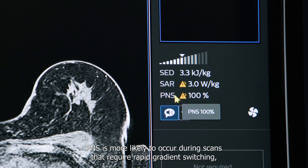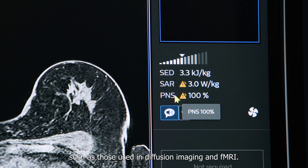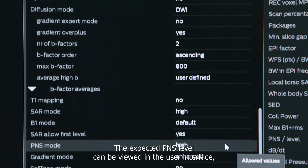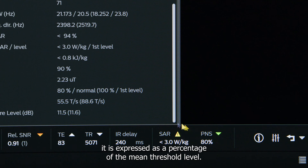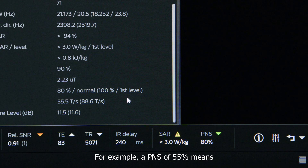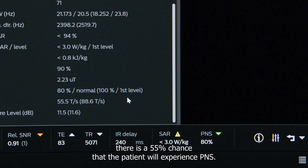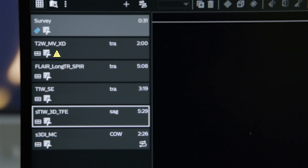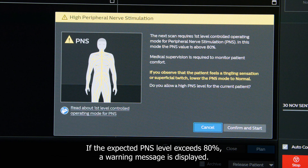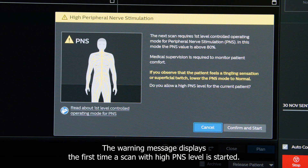PNS is temporary with no known long-term health effects. PNS is more likely to occur during scans that require rapid gradient switching, such as those used in diffusion imaging and fMRI. The expected PNS level can be viewed in the user interface, expressed as a percentage of the mean threshold level. For example, a PNS of 55% means there is a 55% chance the patient will experience PNS. Scans with high PNS can be identified by a warning icon, and if the expected PNS level exceeds 80%, a warning message is displayed.